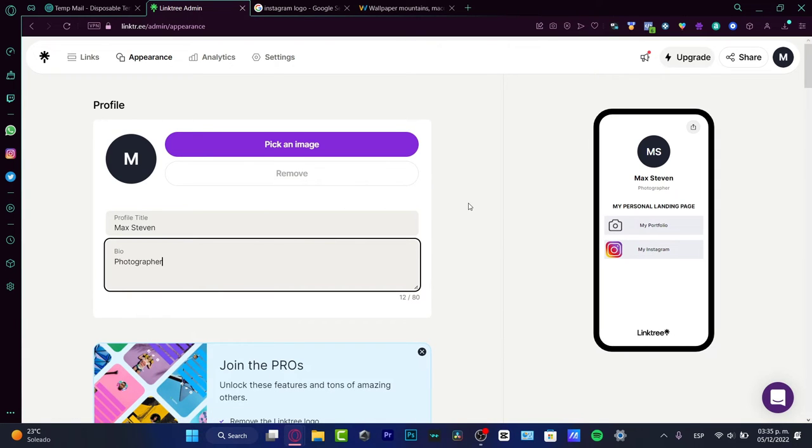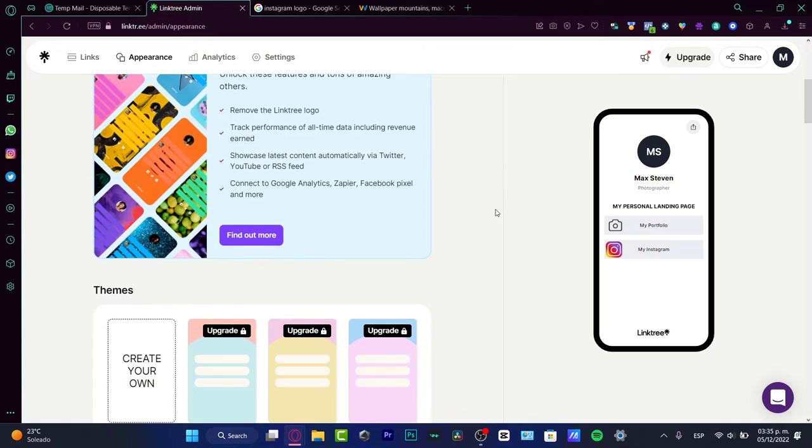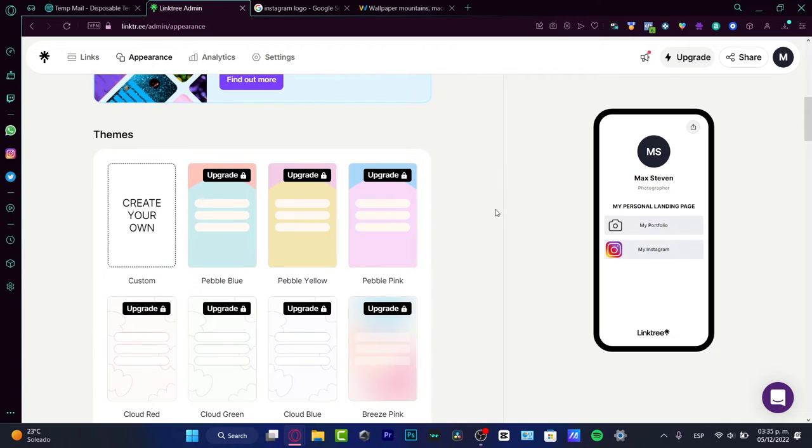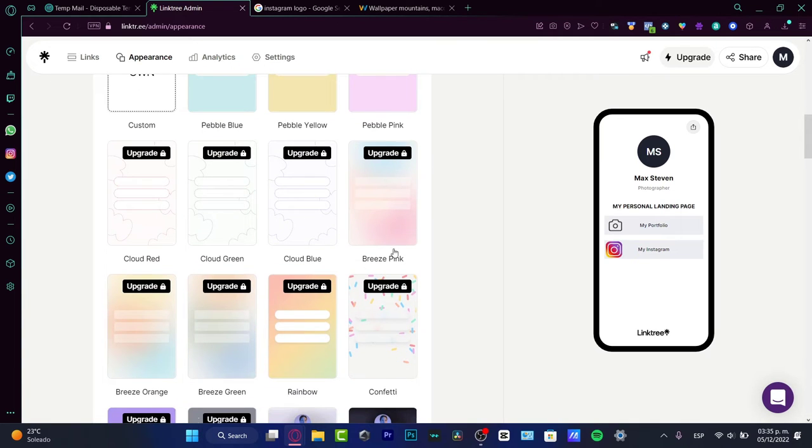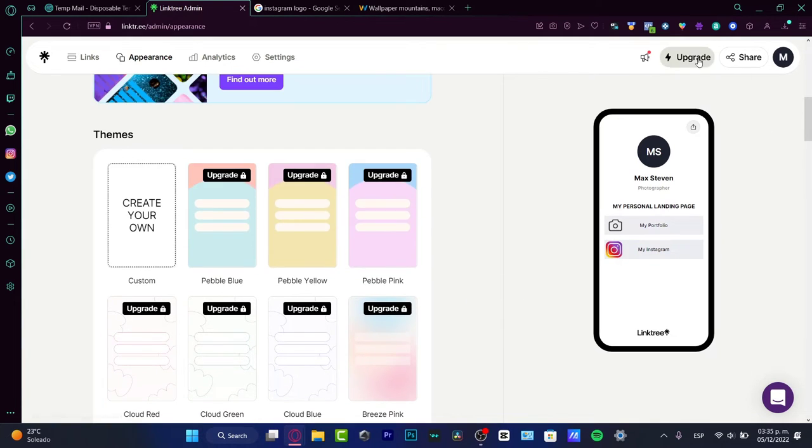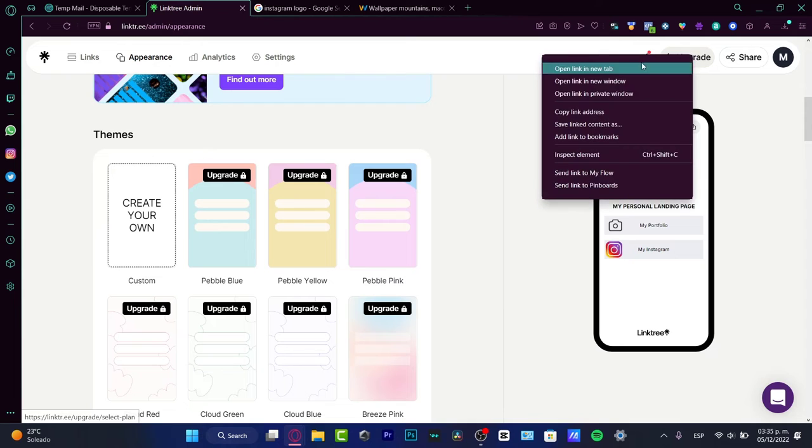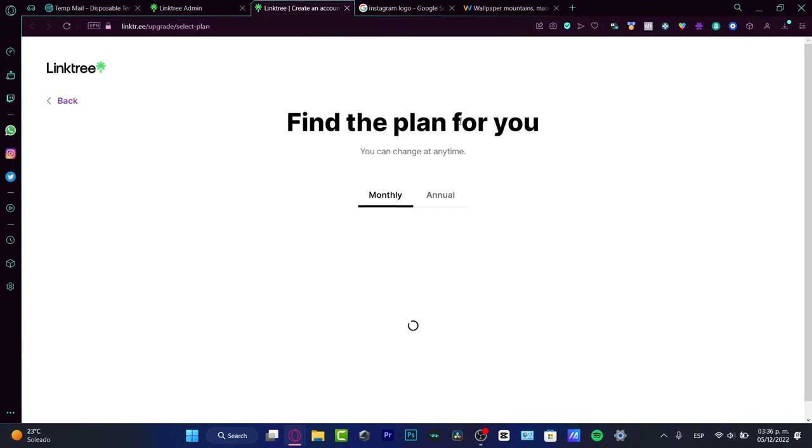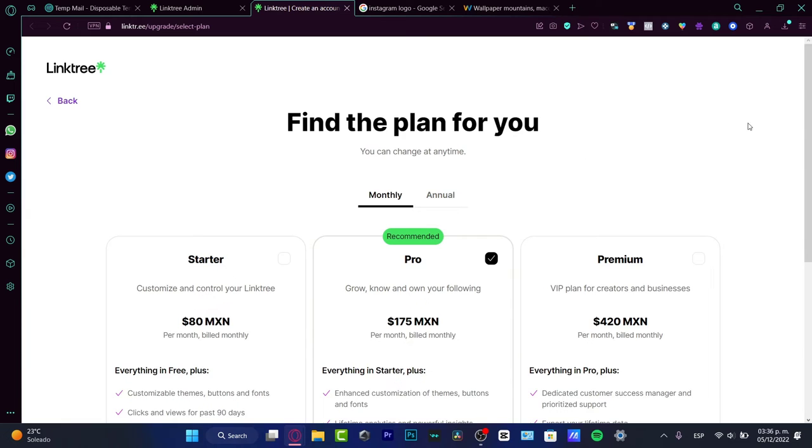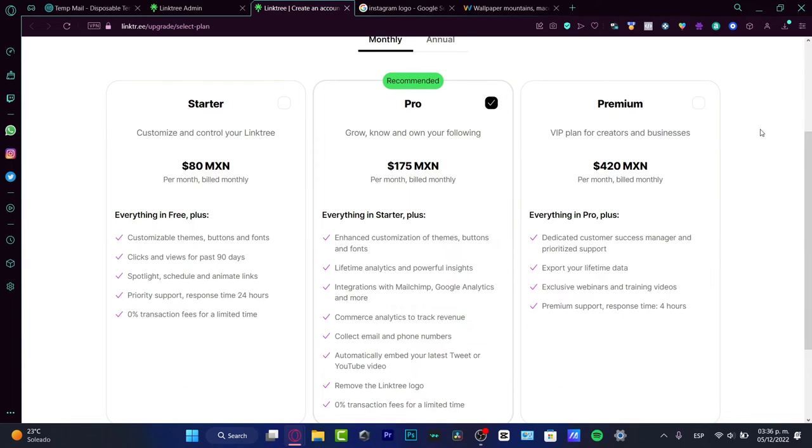I want to scroll down here and I can choose some different themes, but as you can see there are a few templates that are not for the free version. If I go into the upgrade and want to create an account with different plans, there are three plans that can help me: Starter, Pro, and Premium.